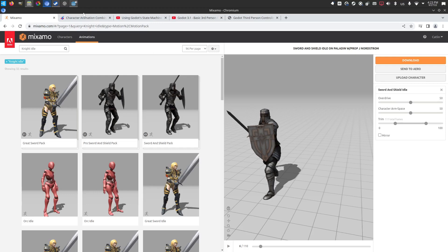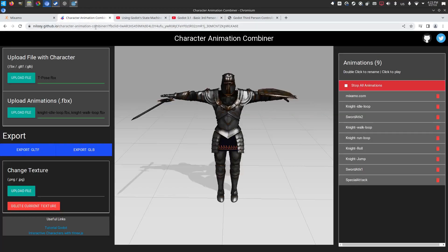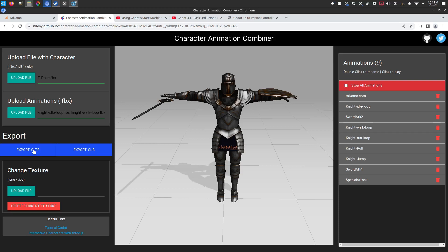And with those downloaded, I bounced over to this wonderful GitHub page where I brought in the character mesh and then brought in the animations and then was able to export to GLTF and have it all baked in all at once for me. I saved that to my desktop and now I have a character with eight animations ready to go in my project.